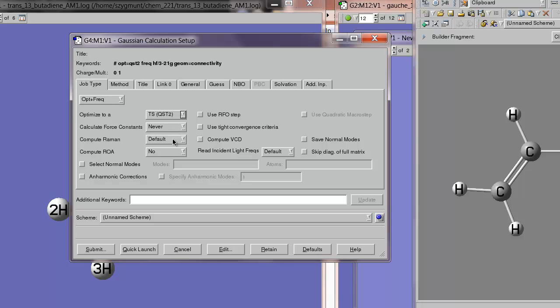TS. And we're using an algorithm that's called the QST2 method, which stands for quasi-synchronous transit with two structures. What Gaussian will do is it will take the initial structure and the final structure and generate an intermediate structure by doing a linear interpolation of all of the bond lengths and the bond angles between those two structures. It will then determine an initial guess for what the transition state will look like. And then it will proceed to do an optimization to a transition state, which means it's going uphill in energy to try to find that structure at the top of the energy hill.